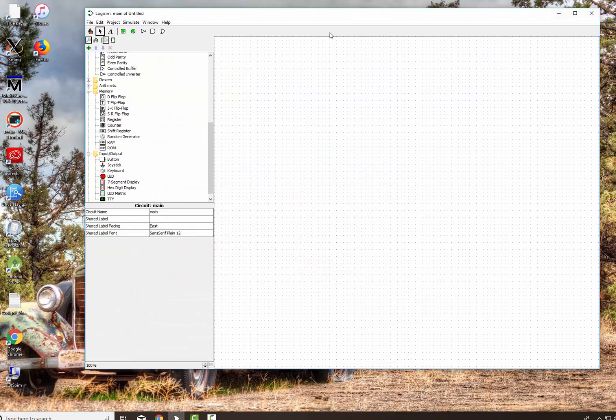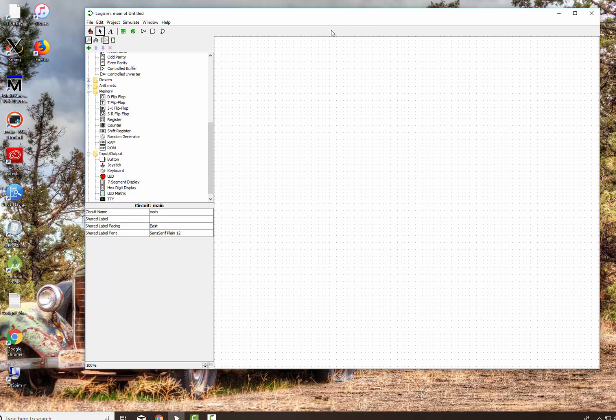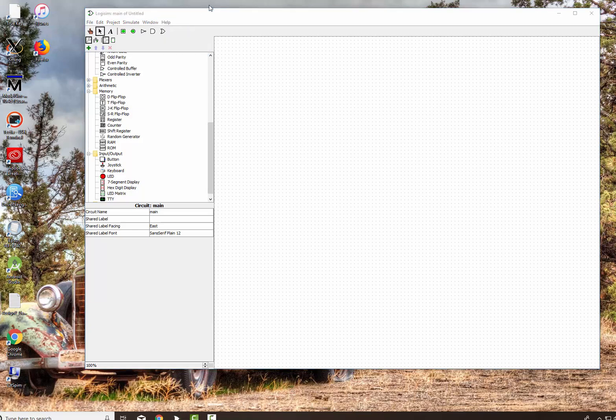Now we're going to go through the tutorial that's actually on the help portion of Logisim. You can see the tutorial up there, and there's a user's guide and a library reference. So what we're going to do is go through the tutorial that's on there to show you how to build a circuit. Follow this tutorial on video, or you can actually go through it yourself under the tutorial, the help underneath Logisim.